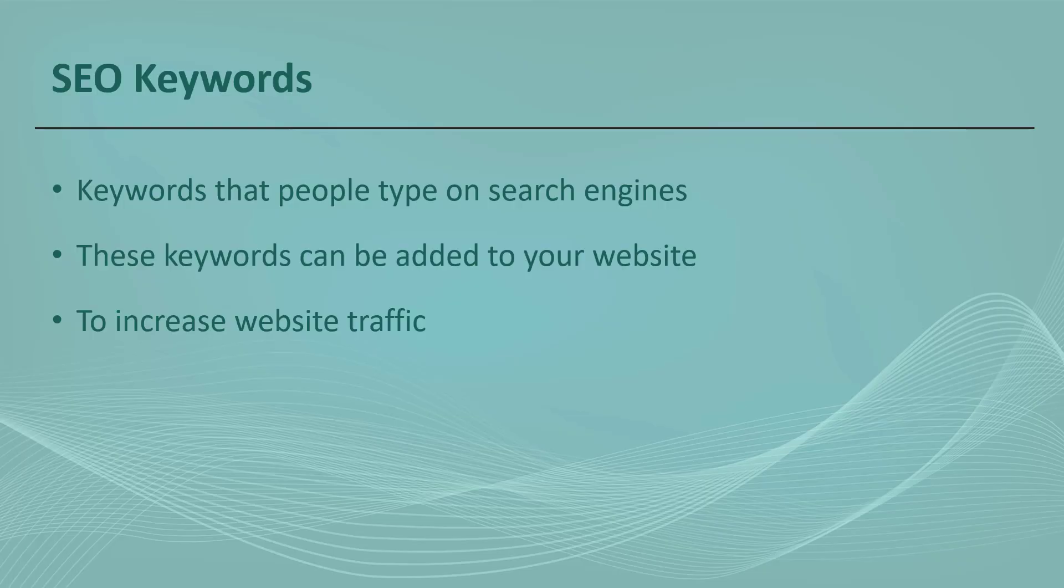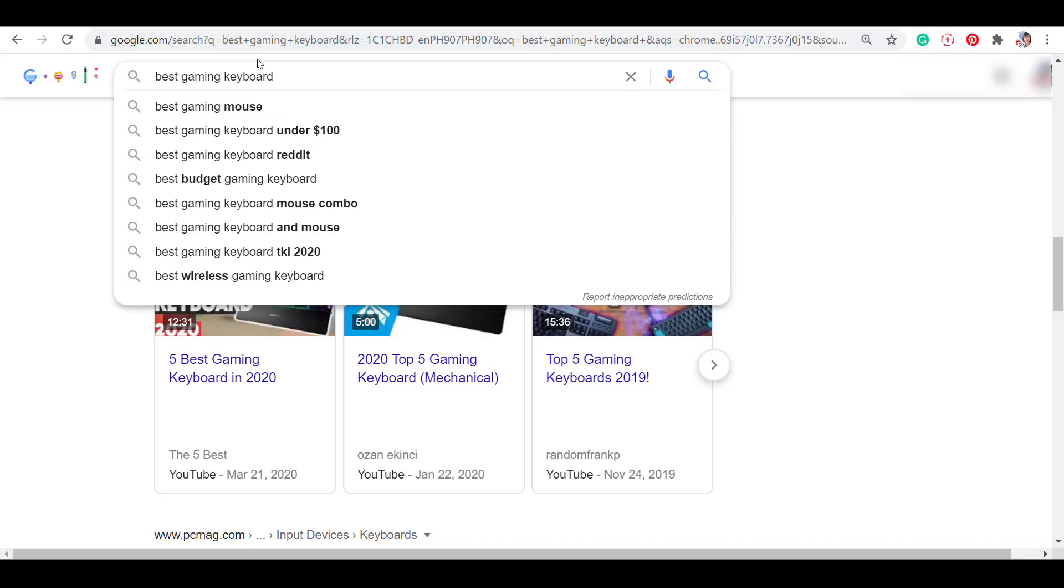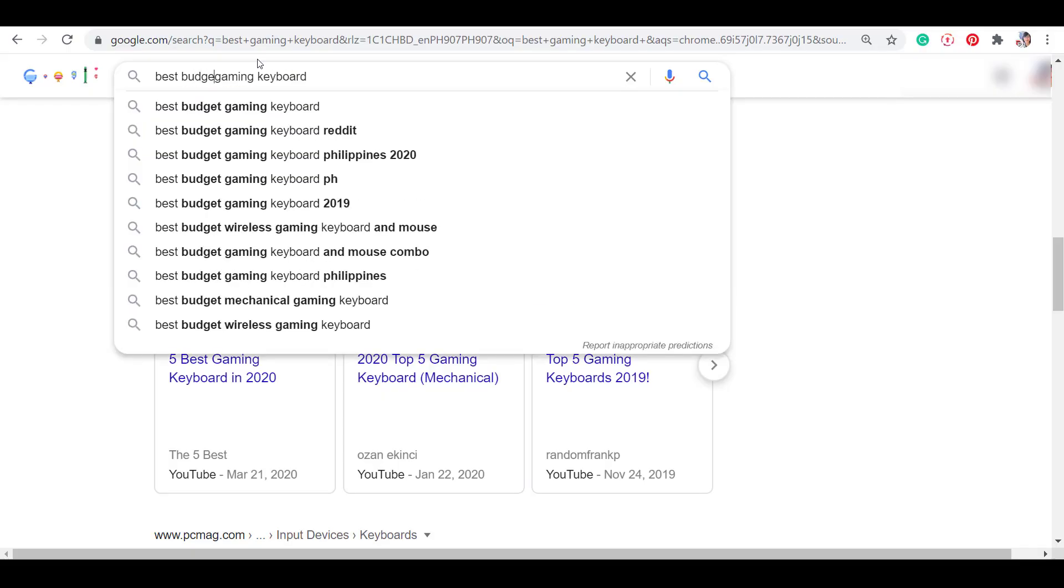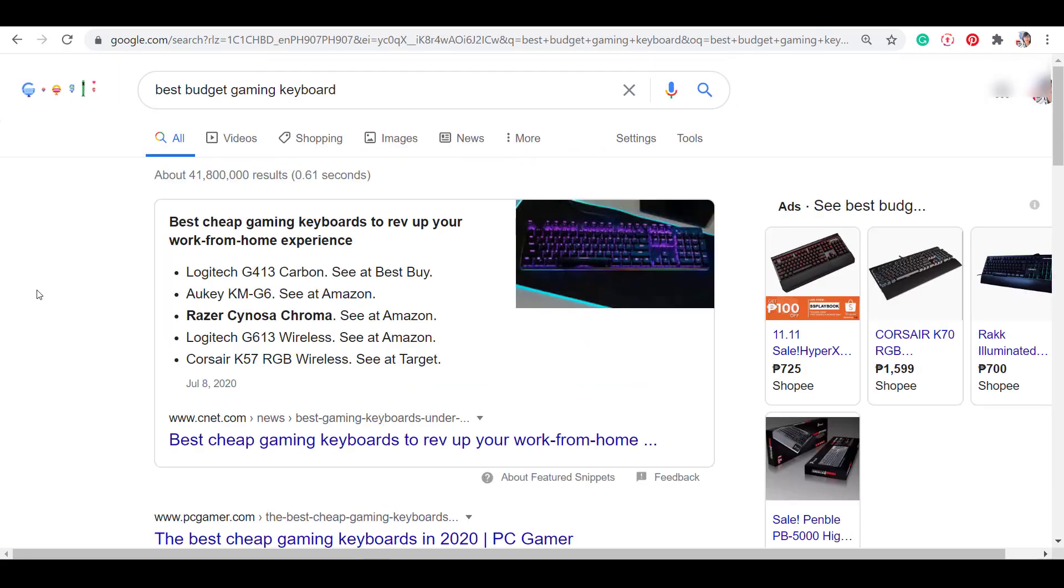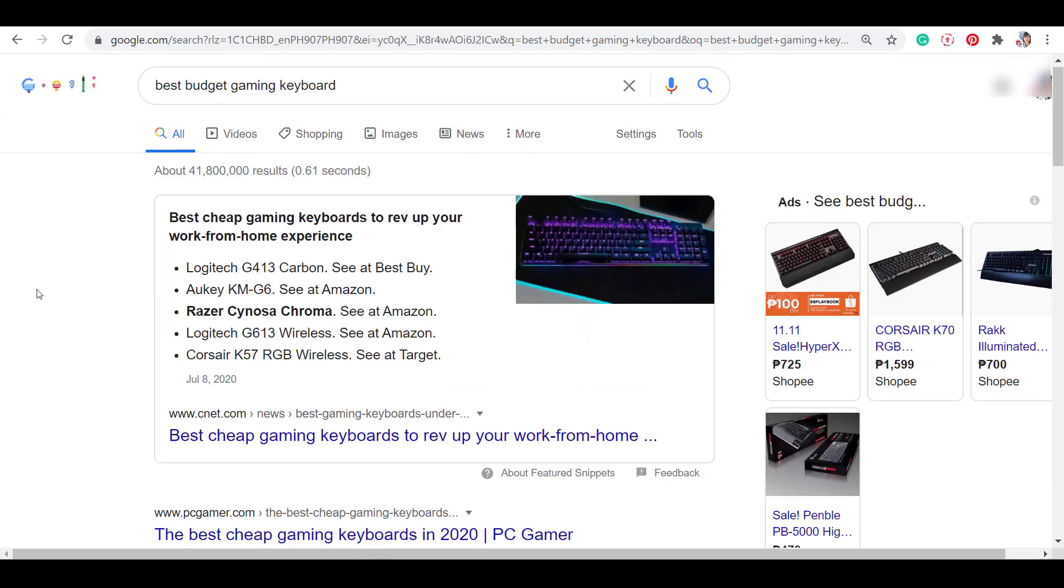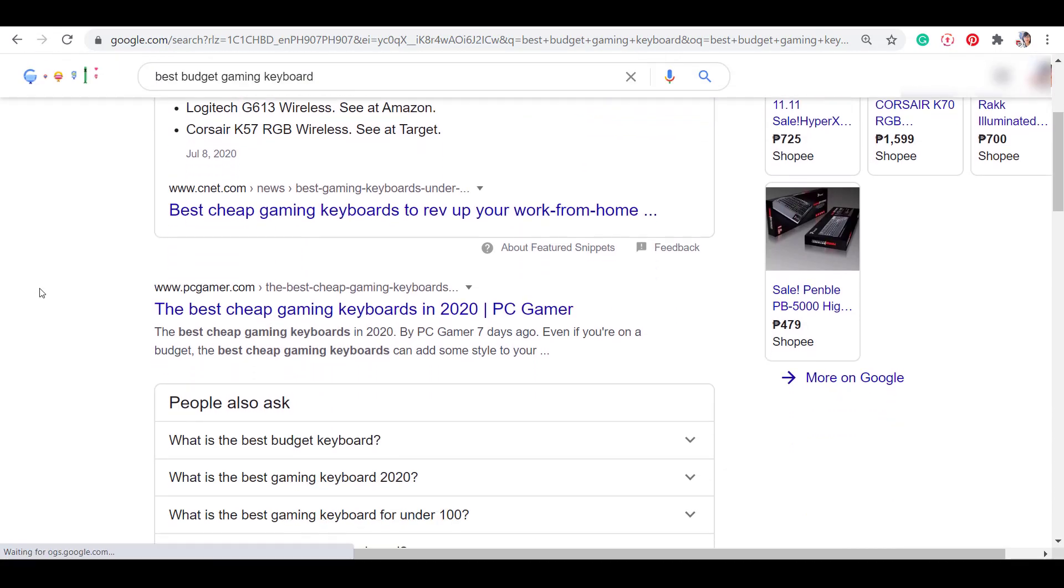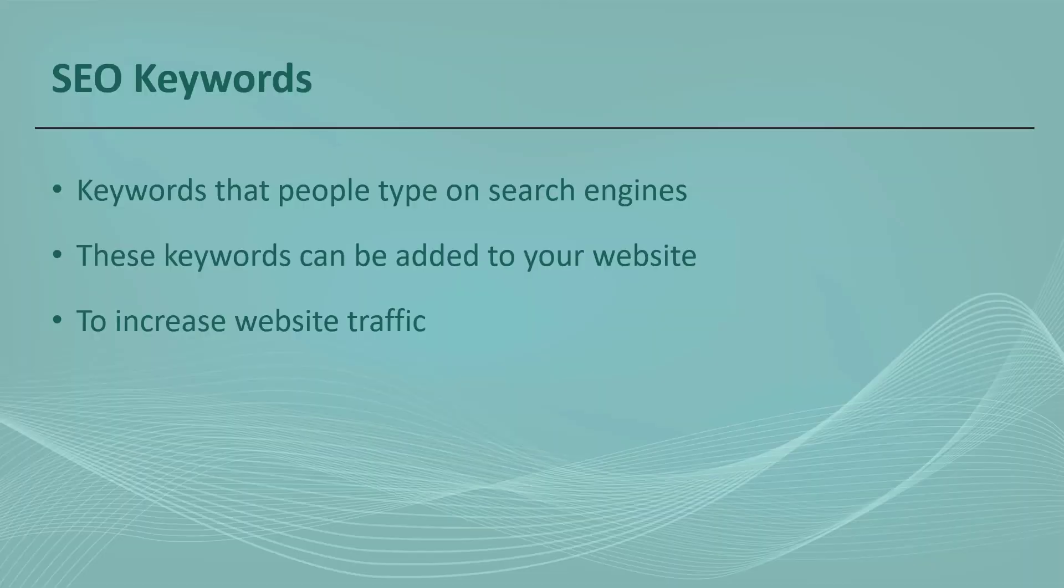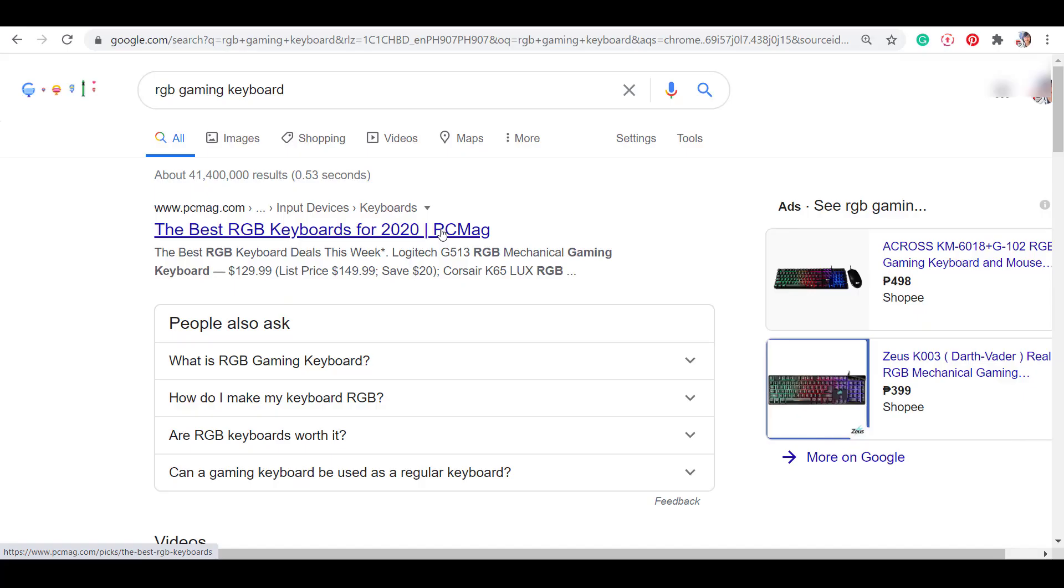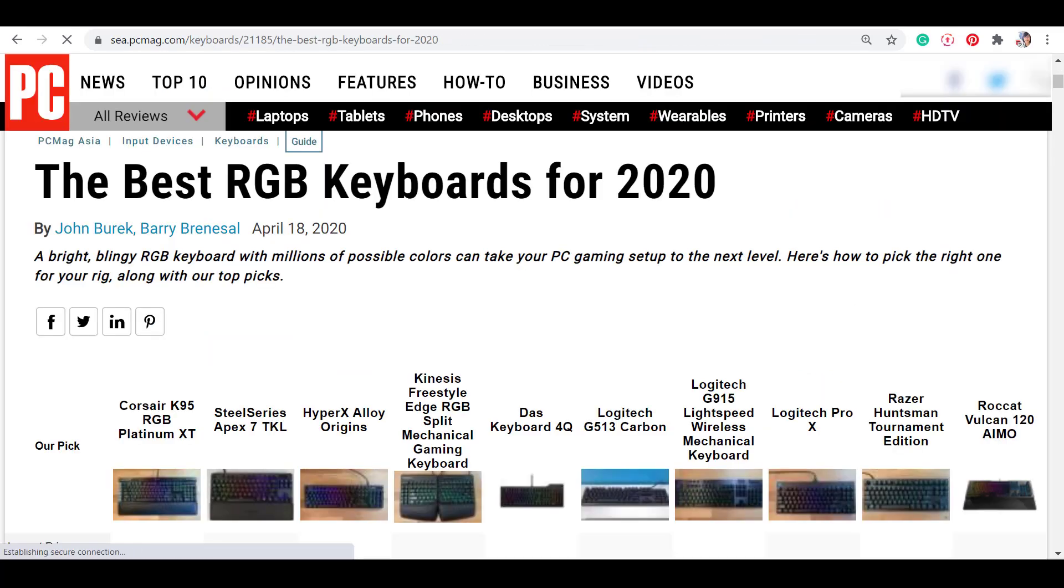SEO keywords are keywords or phrases that people type on search engines to look for information about relevant content online. Finding the right keywords is important in SEO. These keywords can be added to your website so that people who search for these keywords will match the keywords you have included in your website.